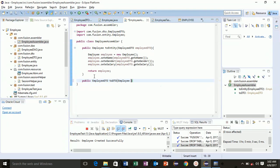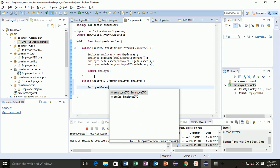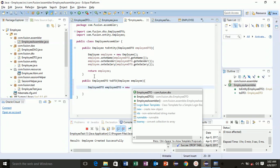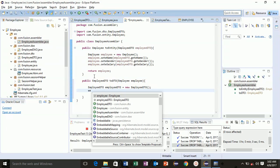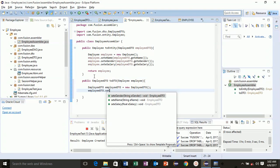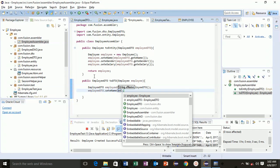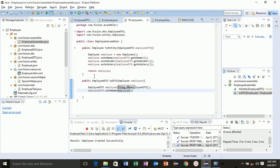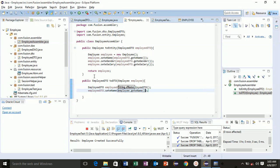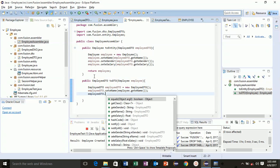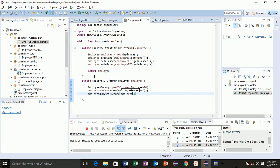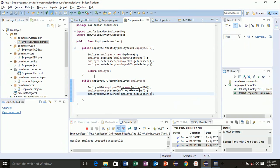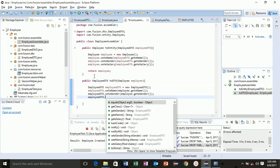Now create employee DTO, then employee DTO dot set name and get your name from employee get name. Employee DTO dot set gender, employee dot get gender. Employee DTO dot set salary and employee dot get salary.